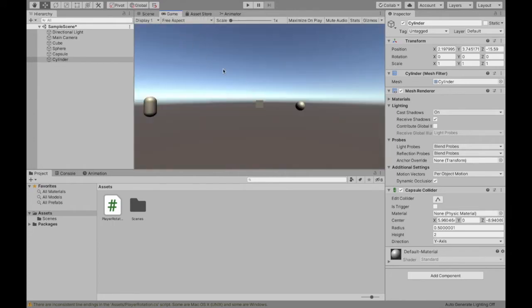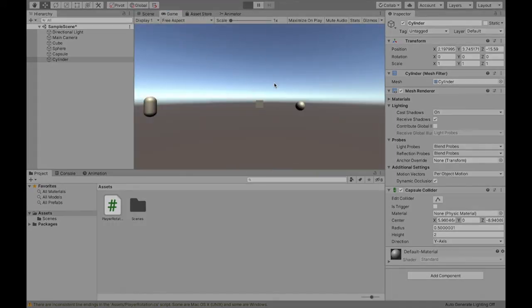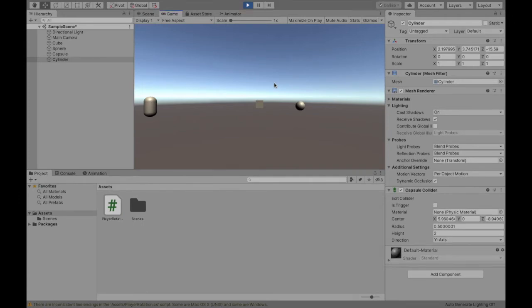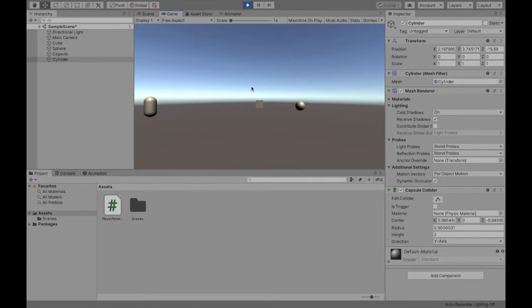And then I'm going to put another object behind our player. So right now we can't see that cylinder. If we click play right now, you can't move at all. I'm moving my mouse. Nothing's happening. And that is so far so good.